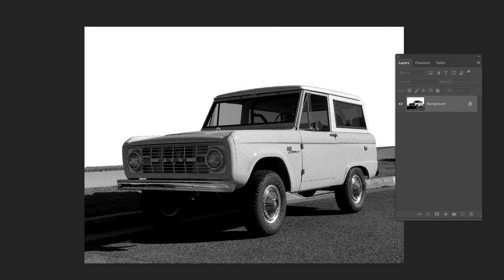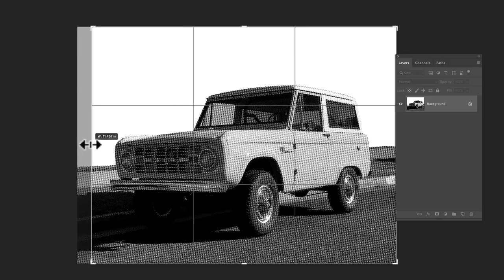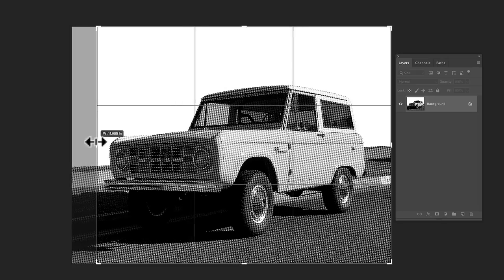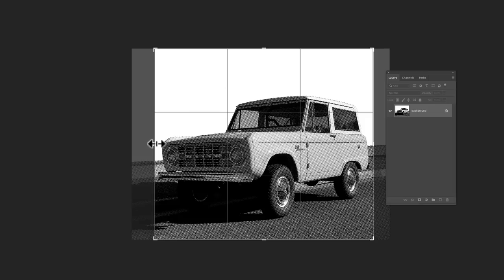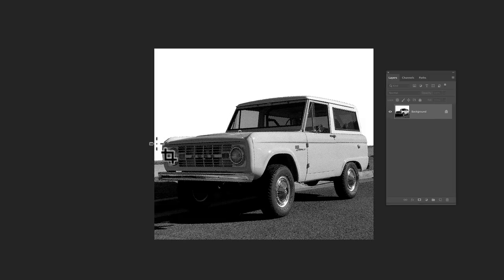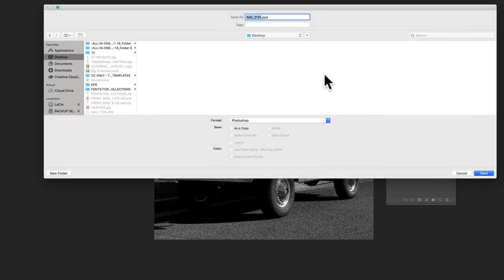And one more thing I'm going to do. Let me just crop down this image just a little bit with the crop tool. And let's save this file. Save it to the desktop. Call it Bronco Bitmap.